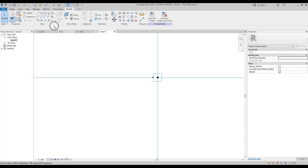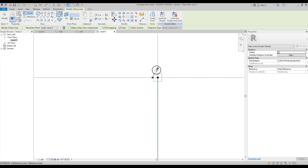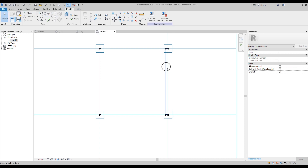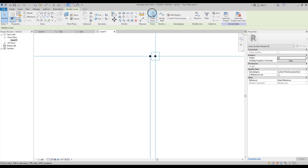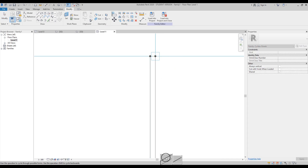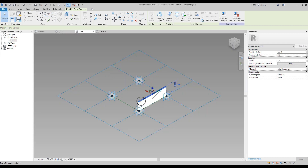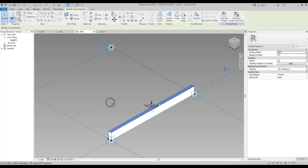Next, go to Line, make sure 3D snapping is on, and connect this point to that point, then that point to that point, and back to the start. Use the Tab key to select all the lines, plus one more line, and create the form. We'll create a volumetric form. Let's go to 3D to see what's happening.